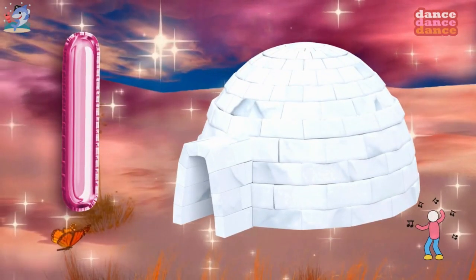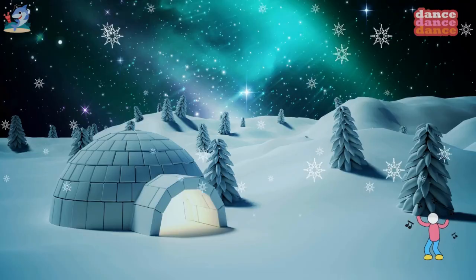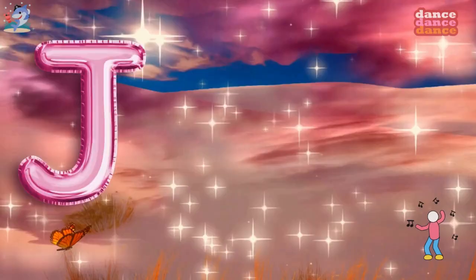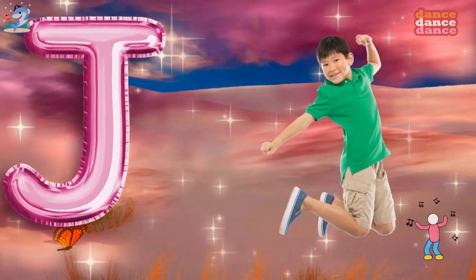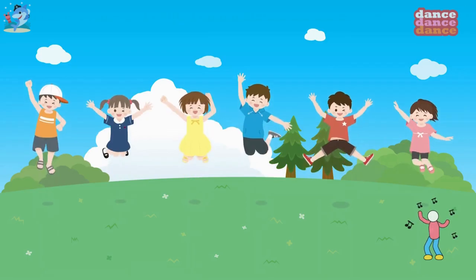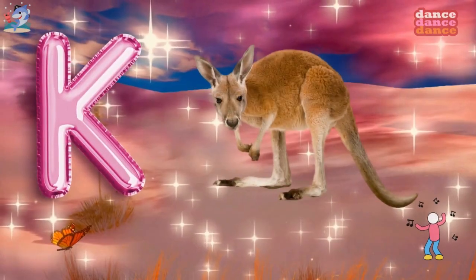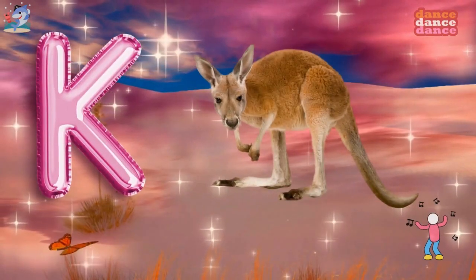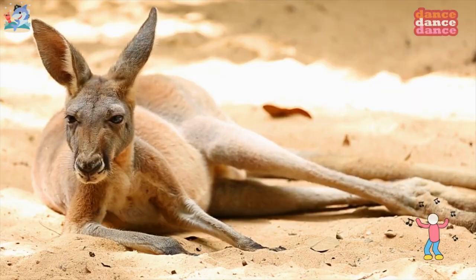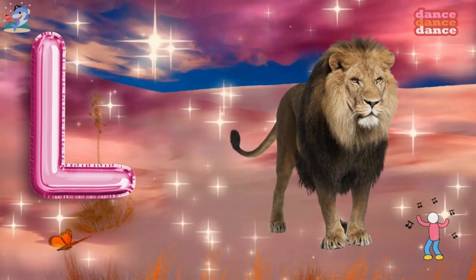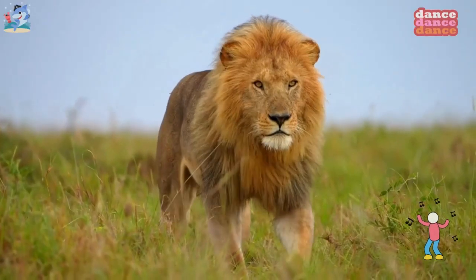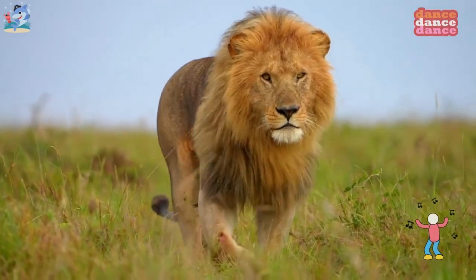I is for igloo, i-i-igloo. J is for jump, j-j-jump. K is for kangaroo, k-k-kangaroo. L is for lion, l-l-lion.